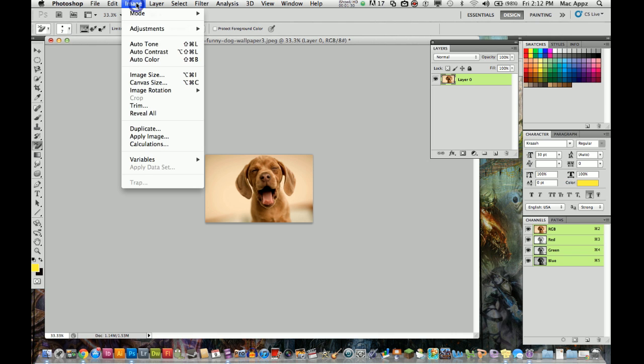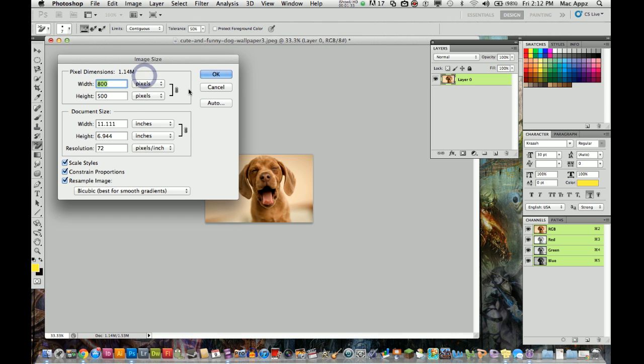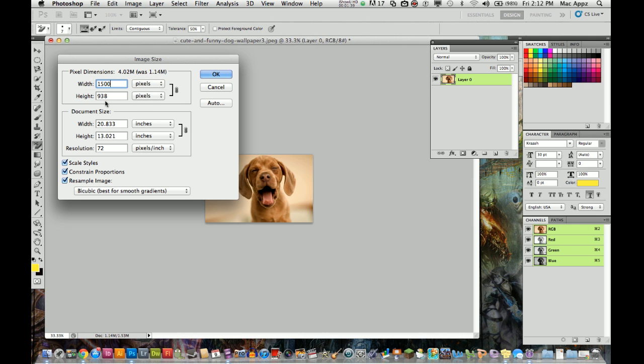And then if you go back and go to image and then image size back here, you can also make the image larger. So go up here and type in 1500 in the width and the height will automatically go into the height panel there because it is going to be constrained. That's what you want it to be. And then select OK.